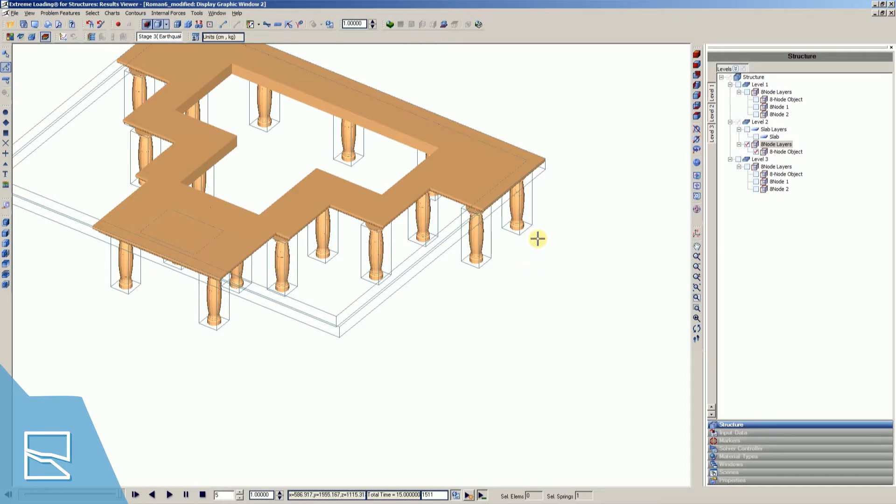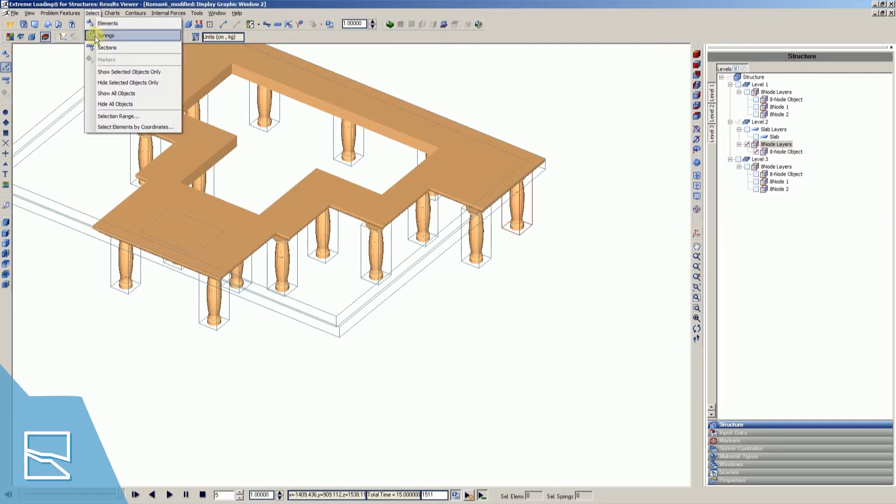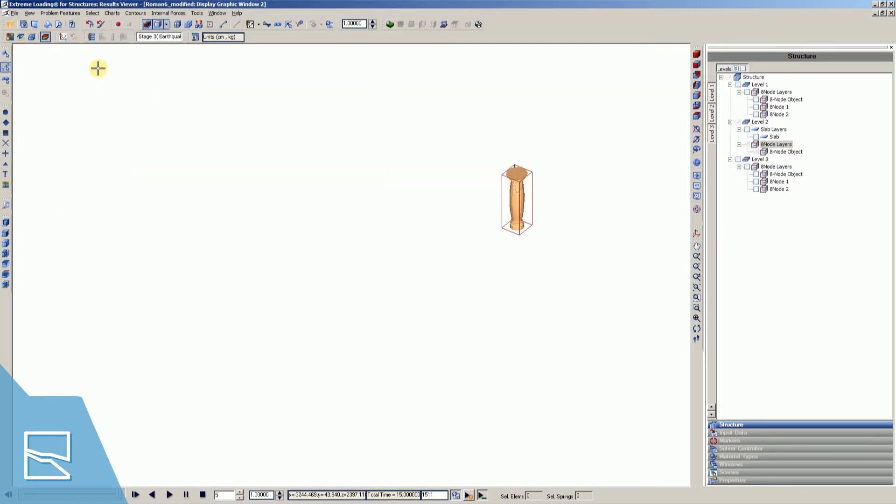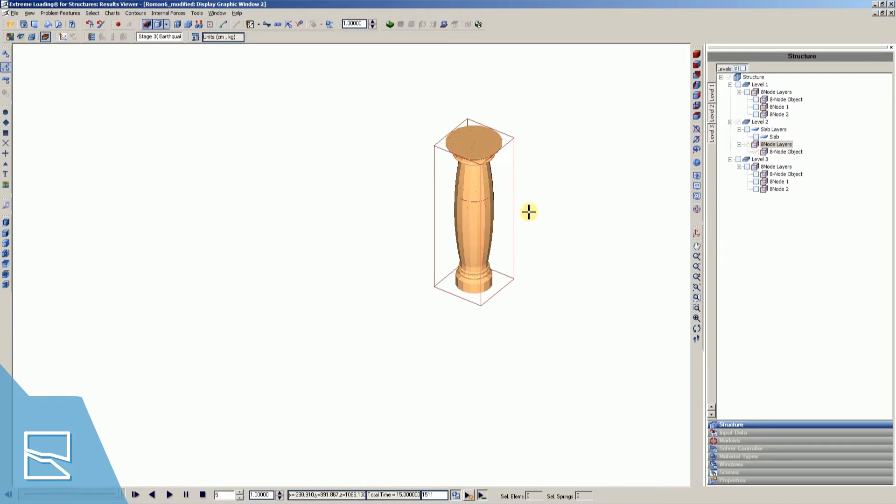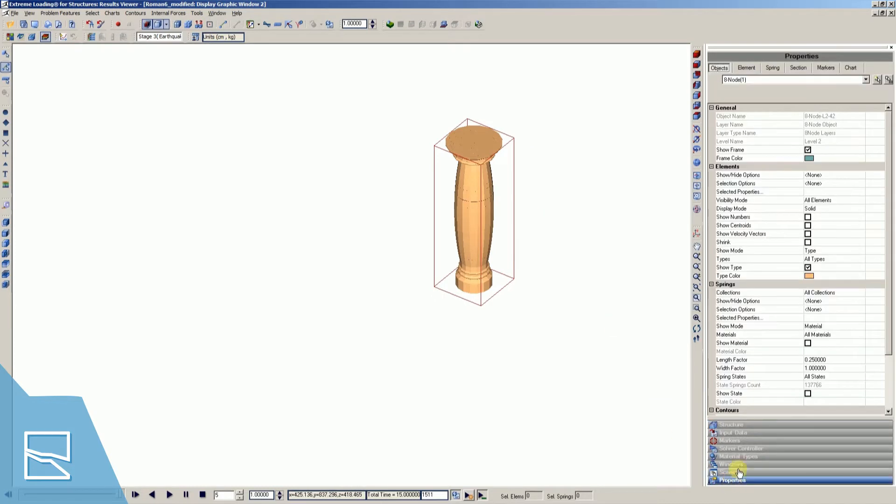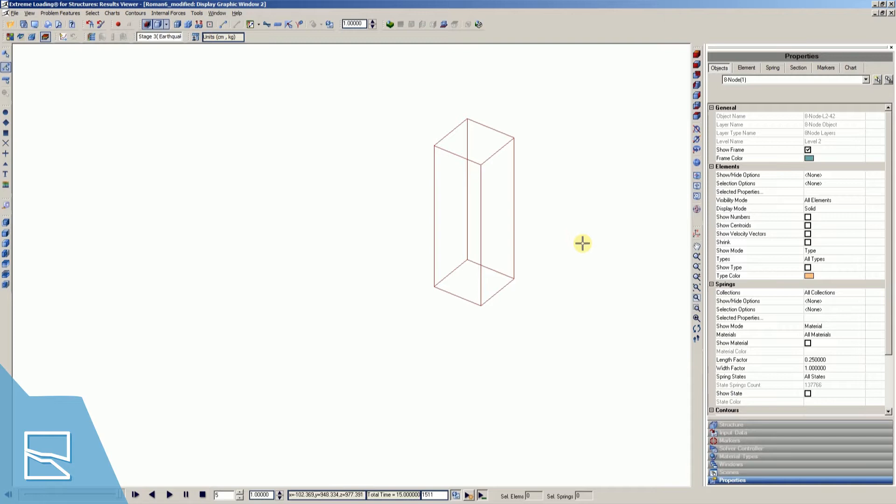Select one column from the model and from the Select menu, press on Show Selected Object Only. Like last time, open the Properties window of the selected column and hide the object. Then change your material to Normal Concrete.